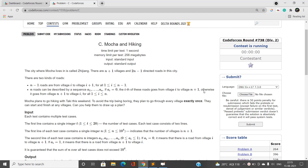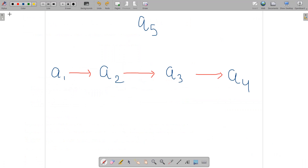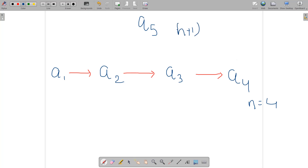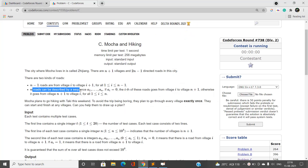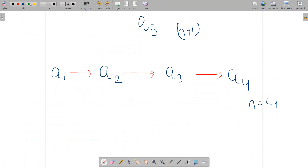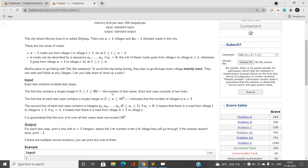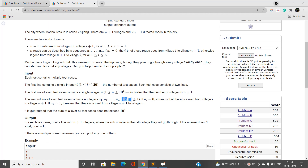There are n-1 roads between adjacent villages i and i+1, and there are n extra roads. If you focus on this diagram, for n=4 this is the n+1 village, there are n-1 roads between adjacent villages, and there are n extra roads described by a sequence where a_i varies from 0 to 1.